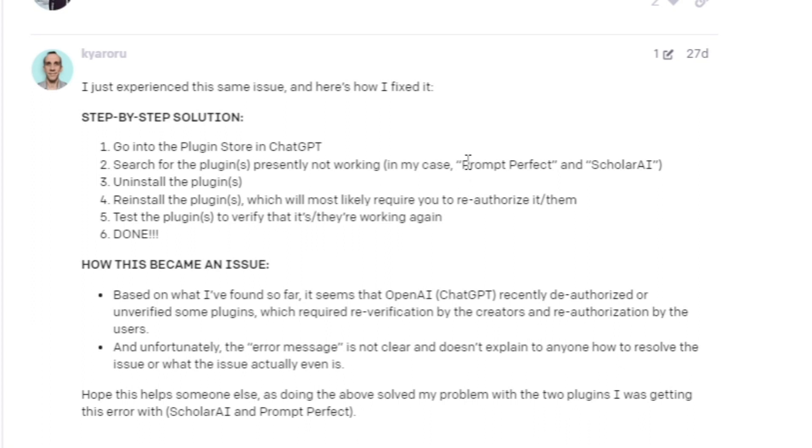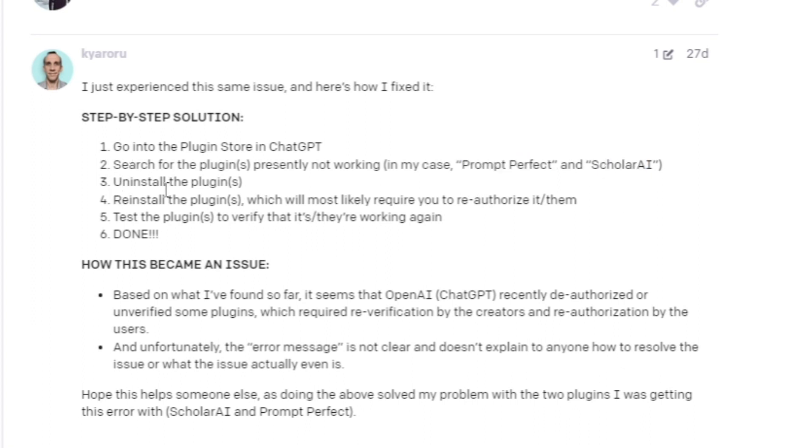So in that case, Prompt Perfect or ScholarAI. And the third one is uninstall the plugins and then reinstall the plugins, which will most likely require you to reauthorize them, and then test the plugins to verify that they're working again.